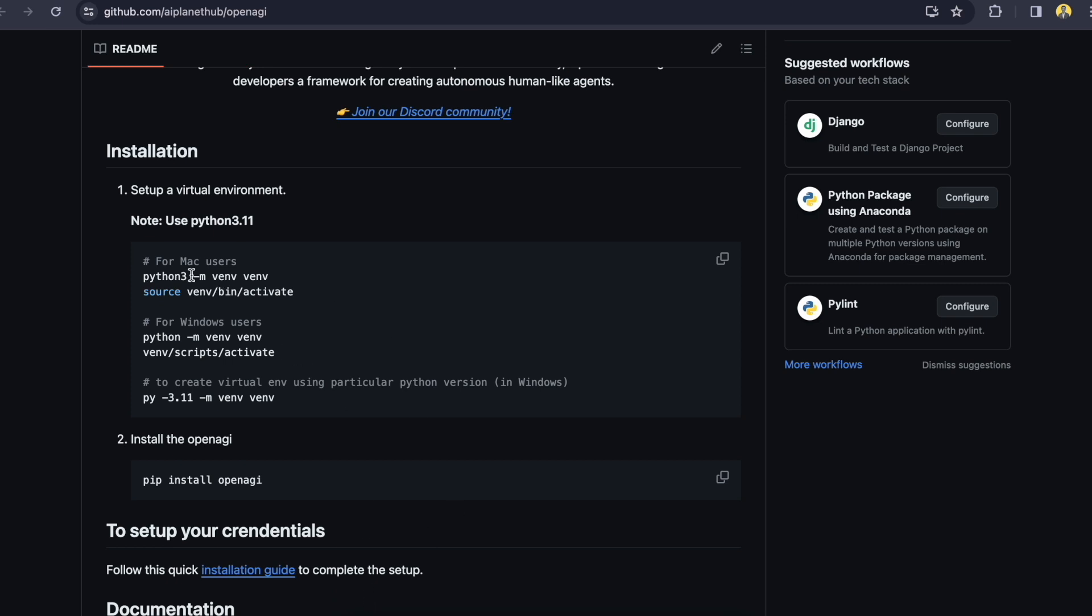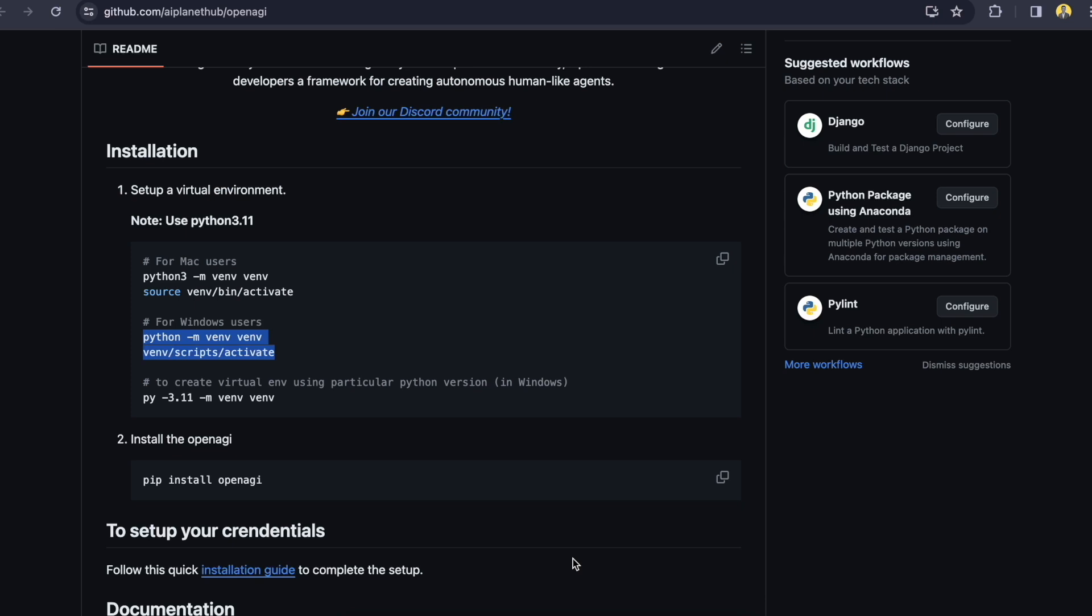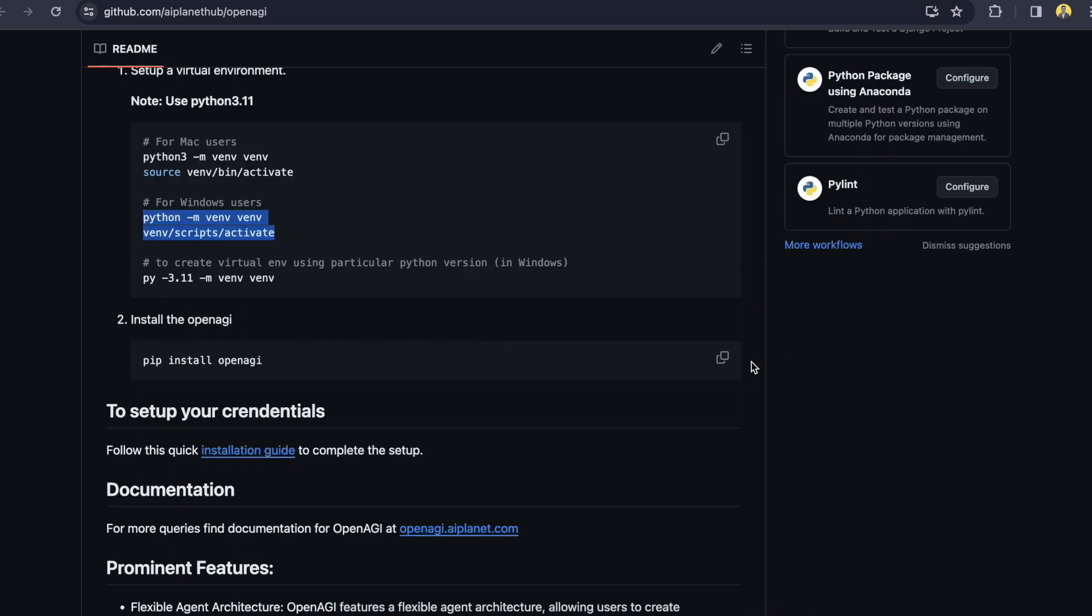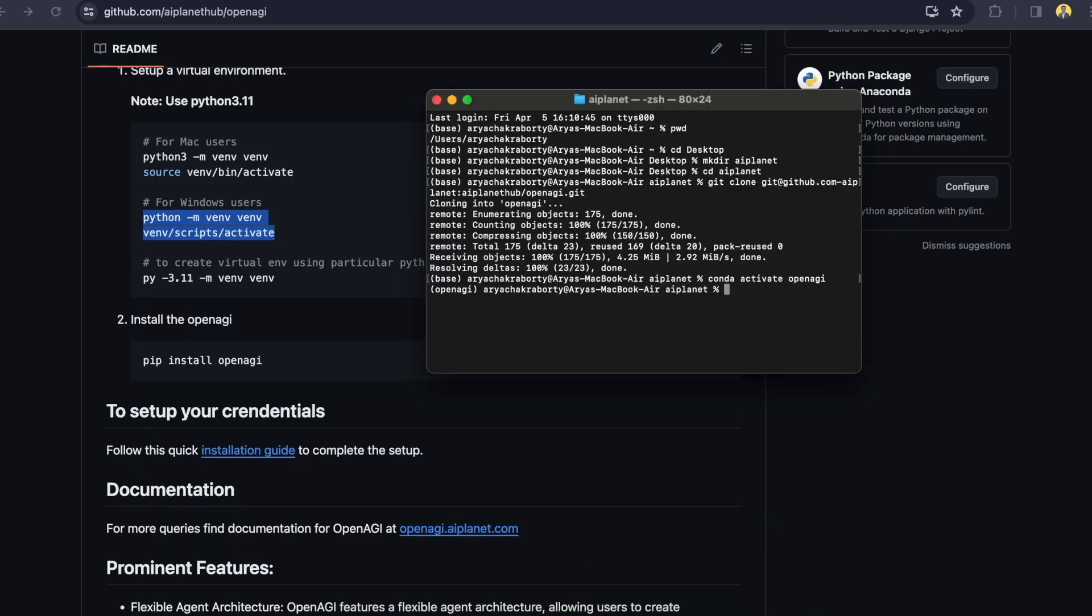So it's telling you to set up a separate virtual environment. So for Mac users you can use this code or for Windows users you can use this code. And if you are using Conda like me then you can also conda create an environment with a separate name. I have already created a separate environment on Conda so I'll just activate that. Conda activate OpenAGI. So you can also pip install OpenAGI.